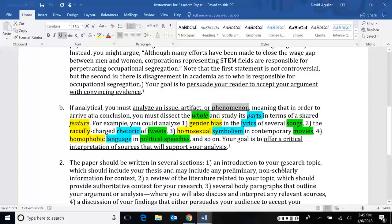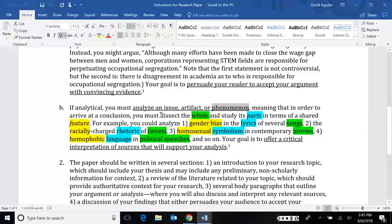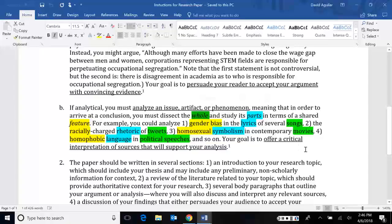Now, again, the idea, in order to write a successful analysis, we need to recognize three things. And I've highlighted them in certain colors and given examples with corresponding colors. So first of all, we have to identify what the whole is. The whole is the one thing. This could be a whole issue, a whole artifact, or a whole phenomenon.